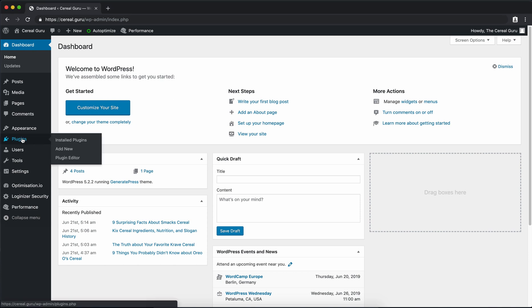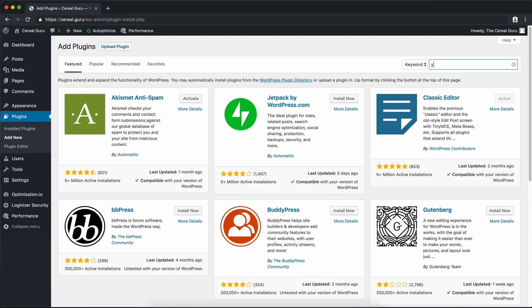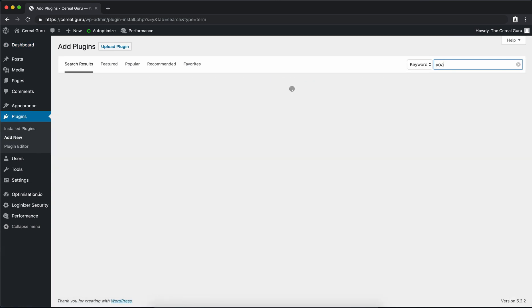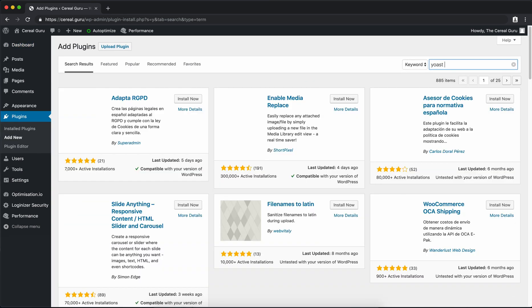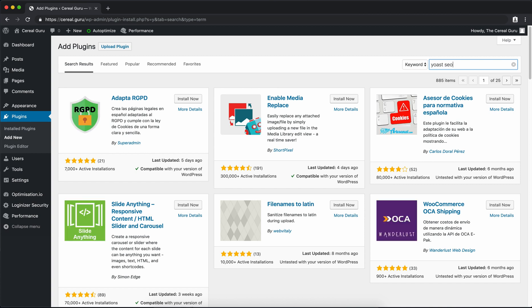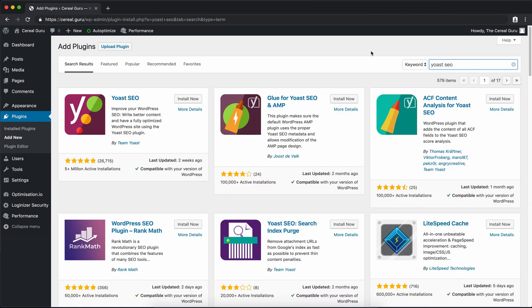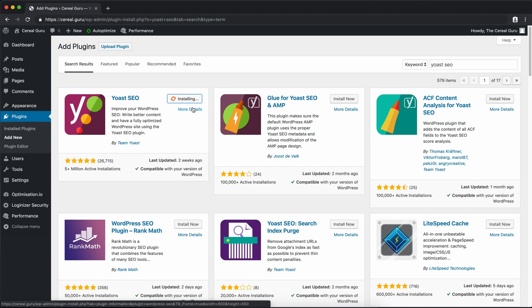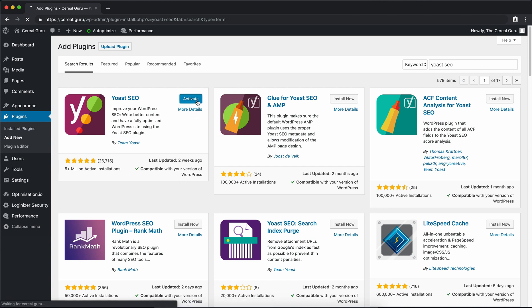As usual, go to the left hand side, go to Plugins, then Add New. Up at the top right hand corner we can type Yoast SEO, and right here in the upper left hand corner by Team Yoast we want to install this Yoast SEO plugin. When that's finished we can go ahead and activate it.